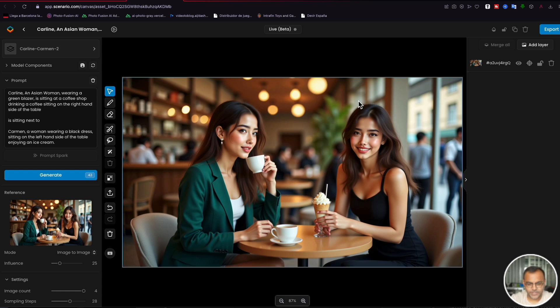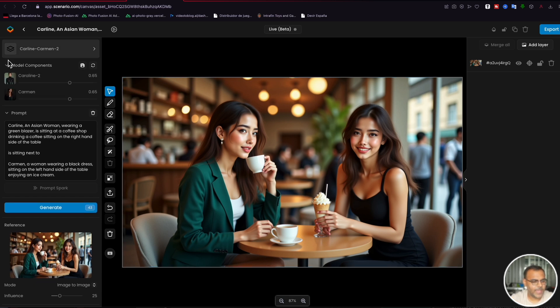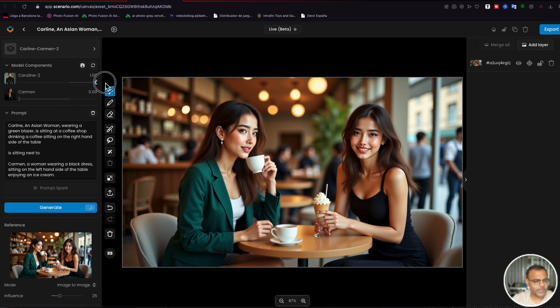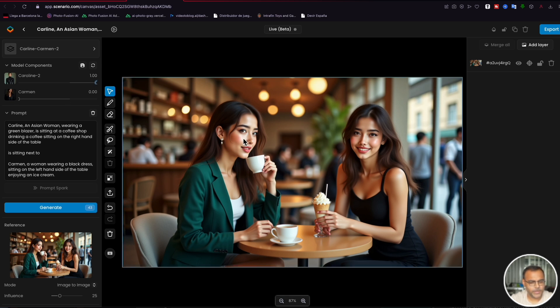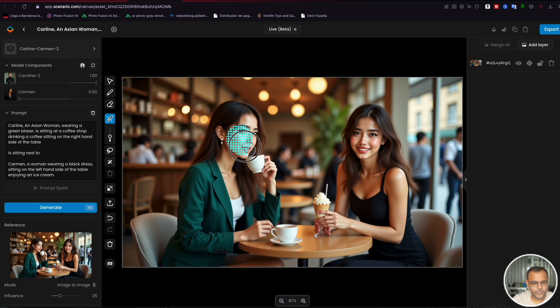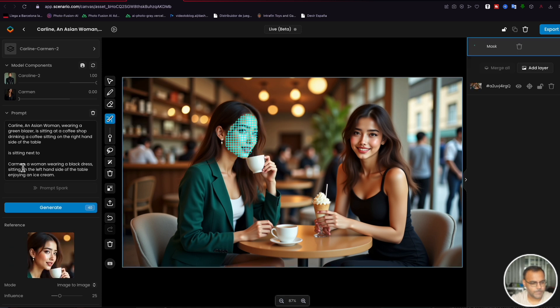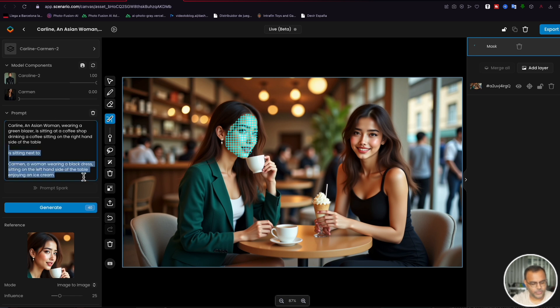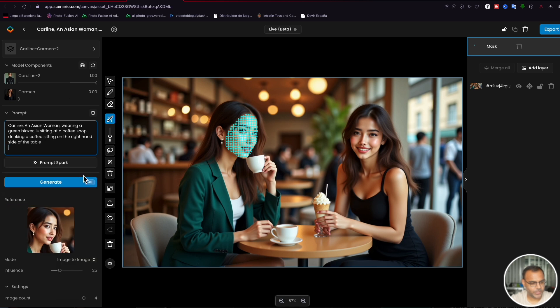So the first step we need to do is we need to actually place our characters' faces in the correct place. So we're going to go ahead and open up model components and we're going to drive the Carmen model all the way to the bottom and the Caroline model all the way to the right. Now we did say that Caroline was going to be the one wearing the green blazer. So we're going to just follow that and make this character over here Caroline. Then we're going to head over here to draw a mask. Let's lower that slightly. And we're going to mask out this character's face.